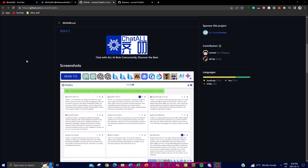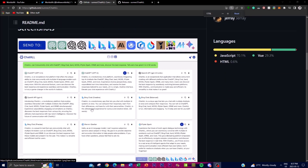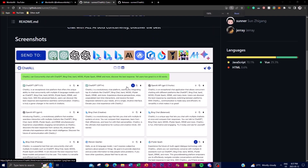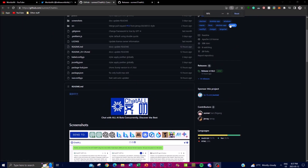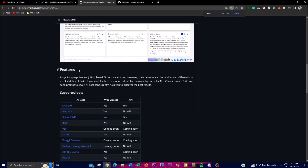ChatALL uses different technologies as well as different approaches to provide answers to user questions, giving you a diverse range of answers in different forms. As you can see in this sample image, you can ask a question, give it a prompt, and get different types of responses from different models all in one app. This is quite amazing and something I'm going to be showcasing in today's video.